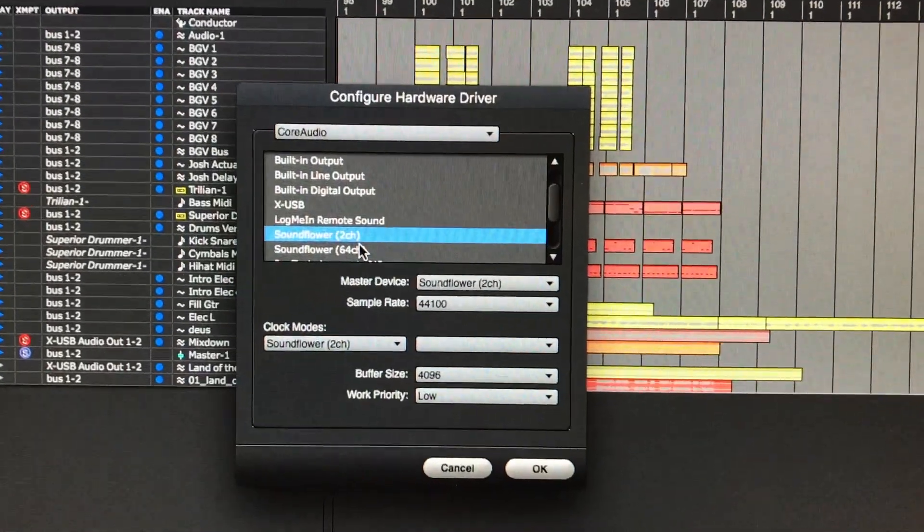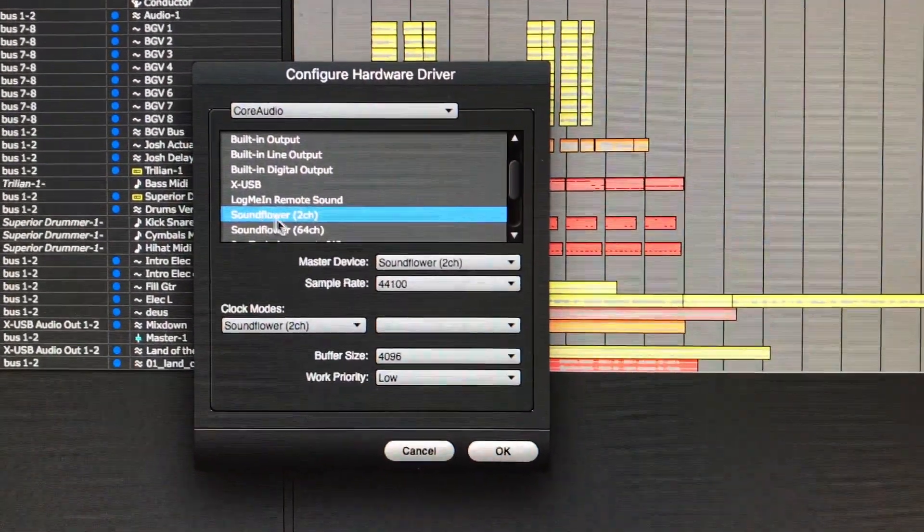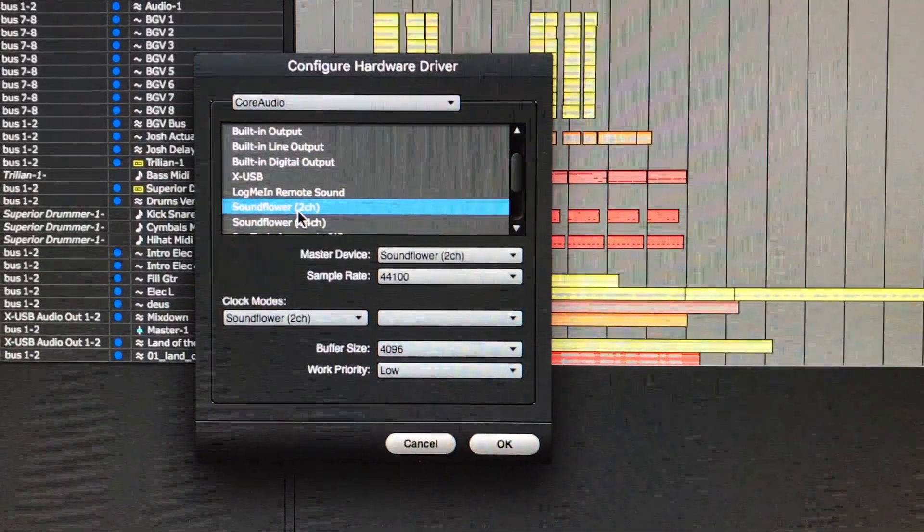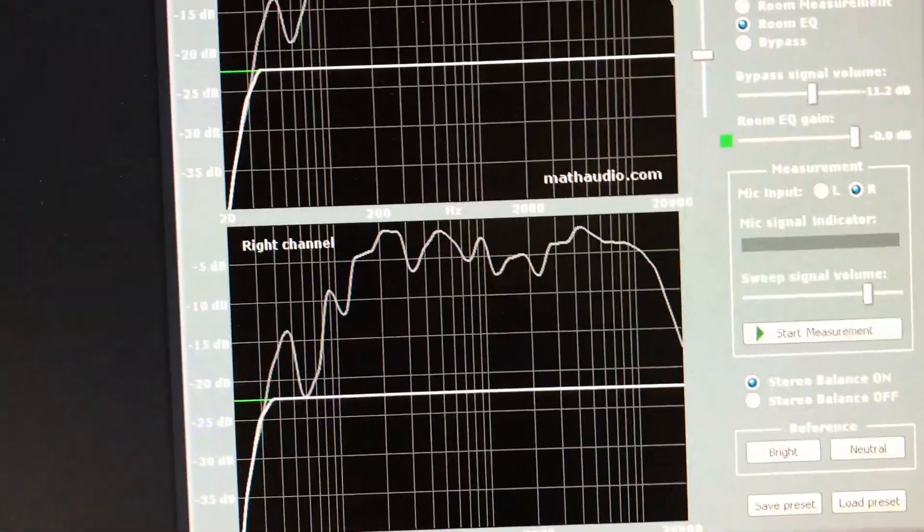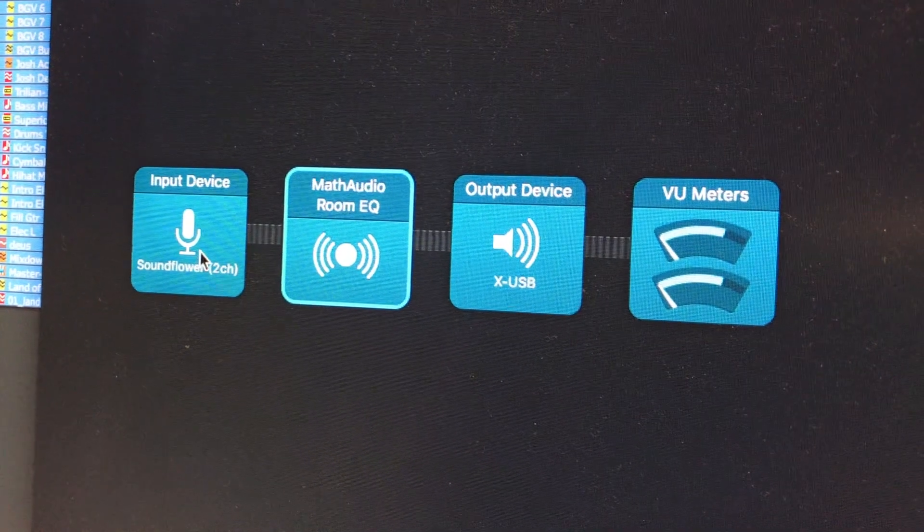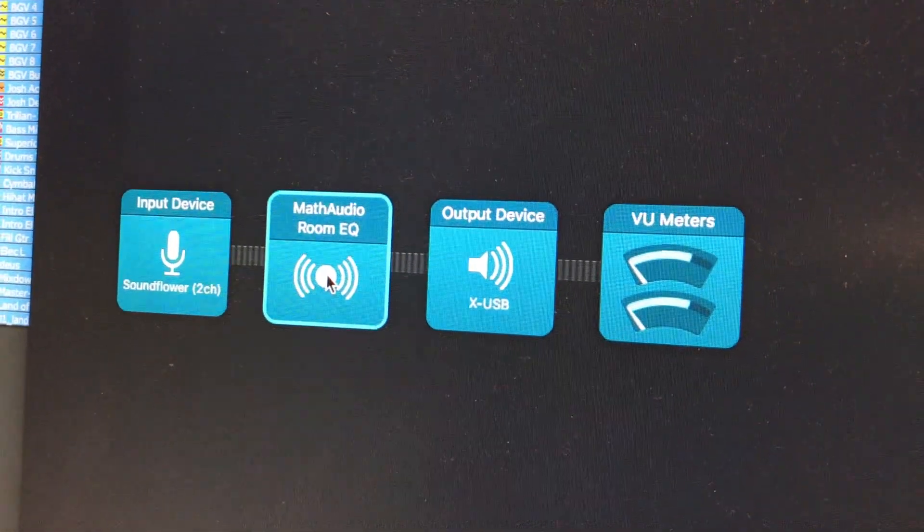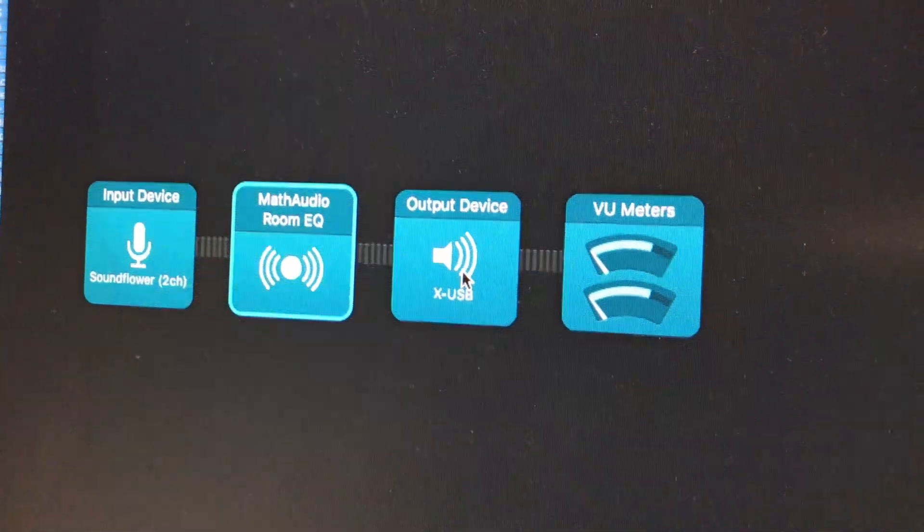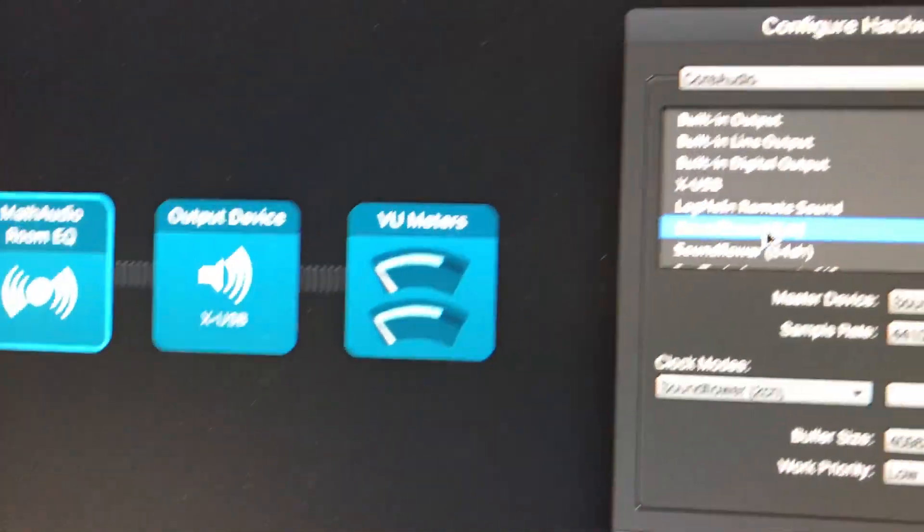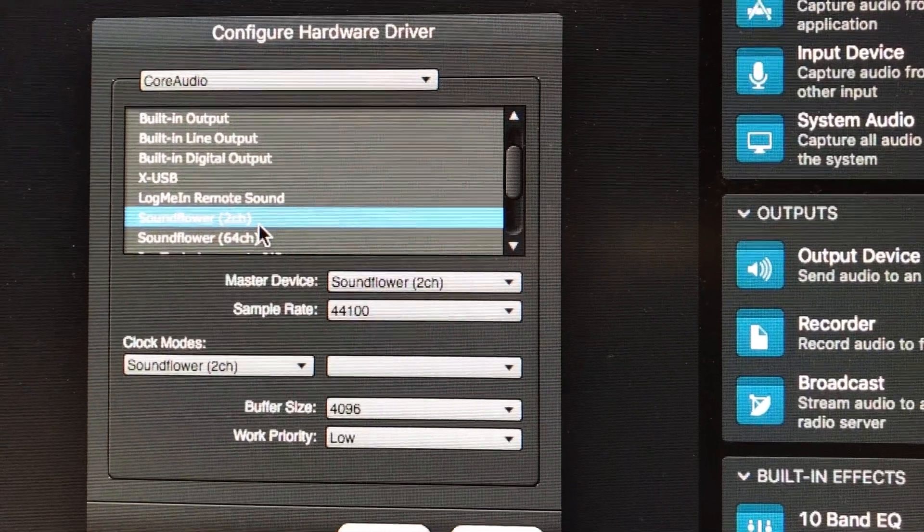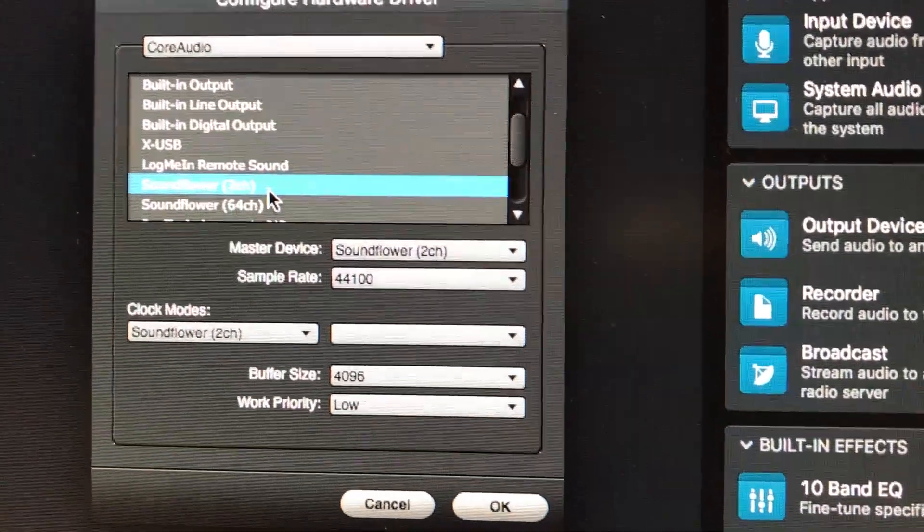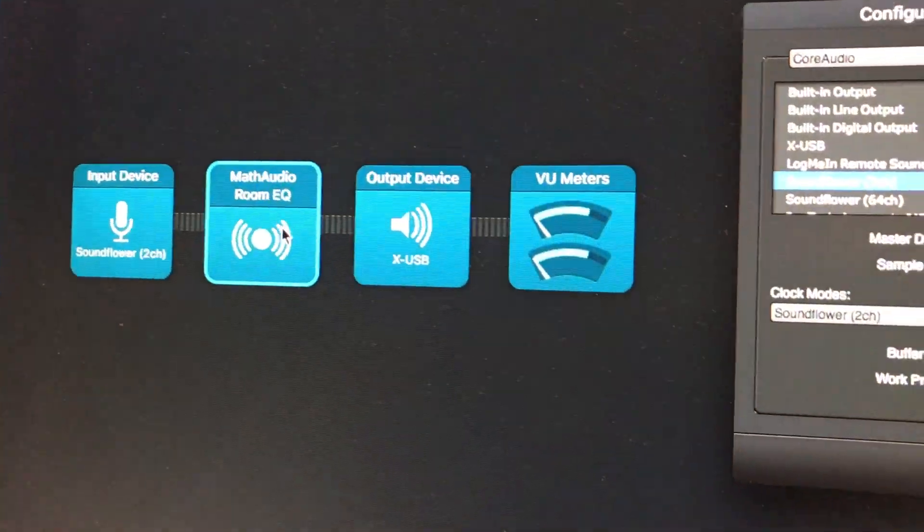Last thing, and it is very important. In your DAW, when you're mixing, you have to choose either Soundflower or Loopback as your output so that that then would go into your input device, in my case, which is Soundflower, which is then going to go through Math Audio Room EQ and then to the IO output. It is very important that you select Soundflower, if that's what you've installed, or Loopback, if that's what you've installed, as the output from your DAW so that it'll be routed through the Math Audio Room EQ plugin.